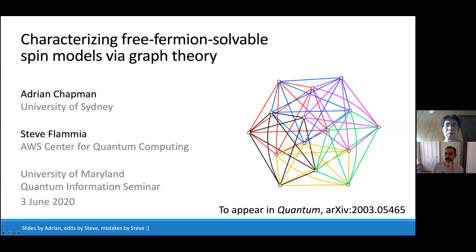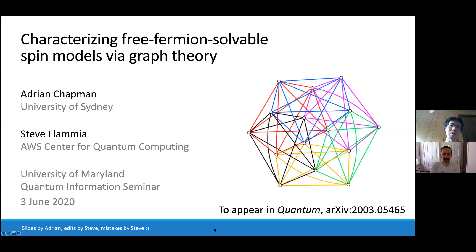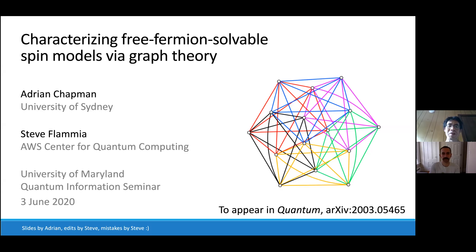Welcome, everyone. This is the QUIC seminar, now going online. Our speaker today is Steve Flamia, now at the AWS Center for Quantum Computing. Steve has done a lot of work on a variety of topics in quantum information theory, including some work on tomography, quantum error correction, Hamiltonian complexity, and many other topics. Today, he's going to talk about characterizing free fermion solvable spin models by graph theory.